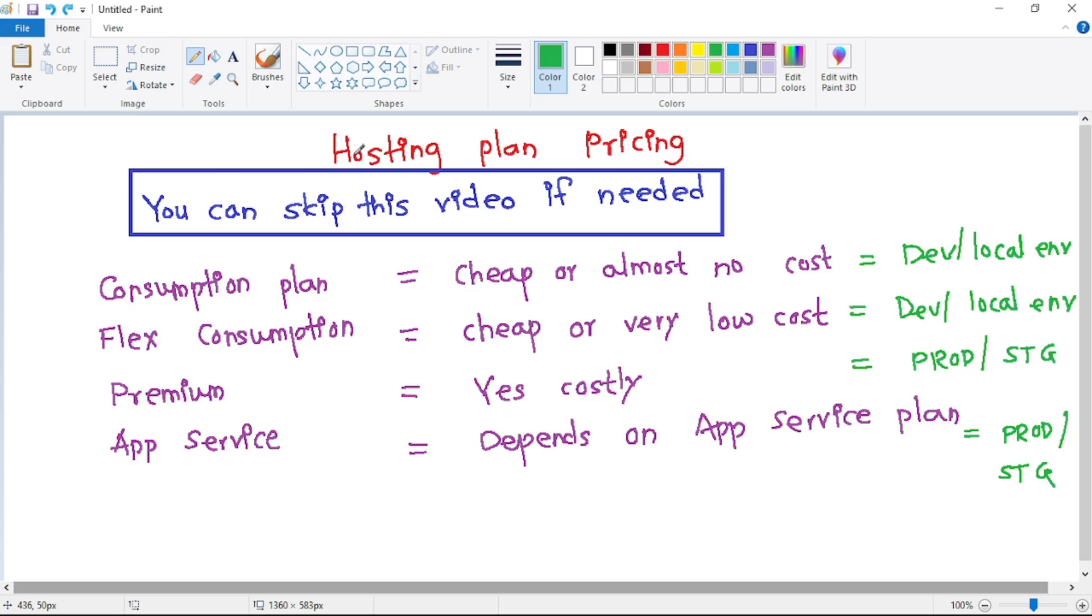Hey guys, now in this video let's discuss hosting plan pricing. First thing, you can skip this video if needed because we have already discussed these hosting plans in detail in our previous video, and we have also discussed which hosting plan we should select based on our requirement.